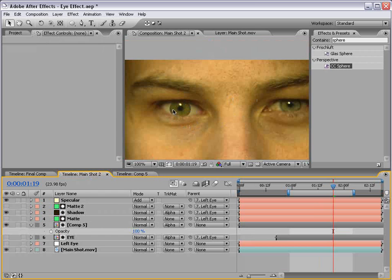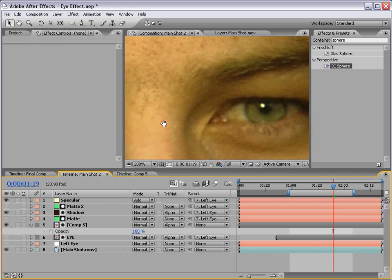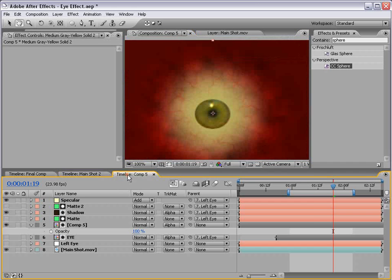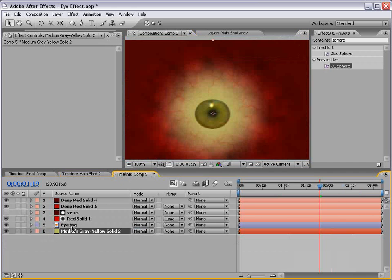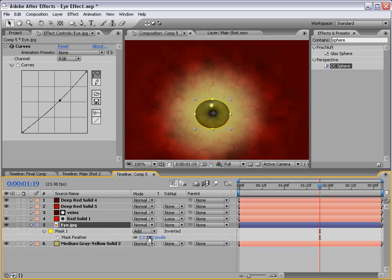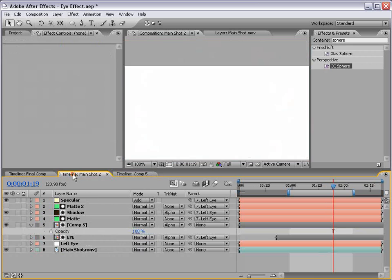Okay, so that looks pretty good now. Our eye is not looking real. It's a little too sharp around the edge. So we want to soften that up. So go to the eye, hit F, and we'll feather our mask, maybe about four pixels or so.